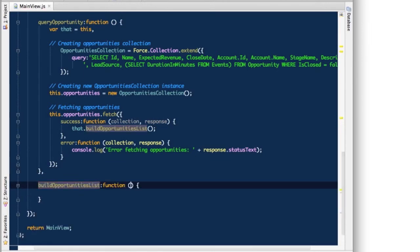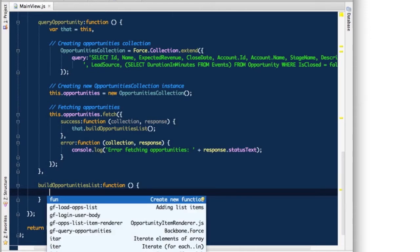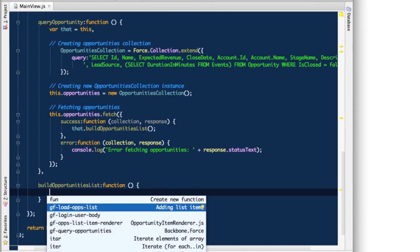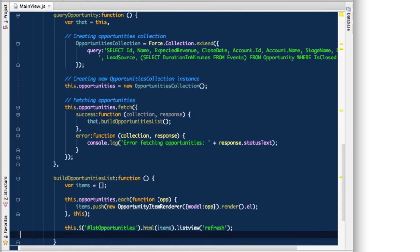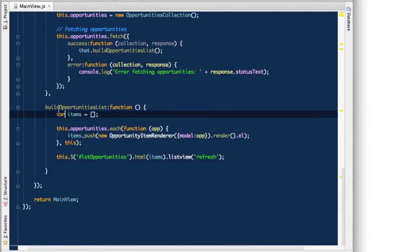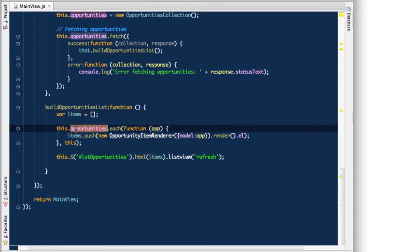And there we go. And if we use again our snippets magic, we can load ups list here. So let's quickly look what happens here. So I create a lit items array where I will put all the created elements or DOM elements with the list item elements that are created, then I iterate through the opportunities collection.